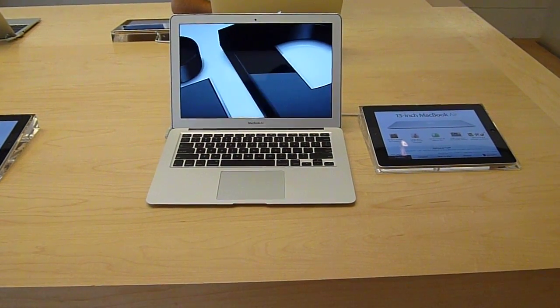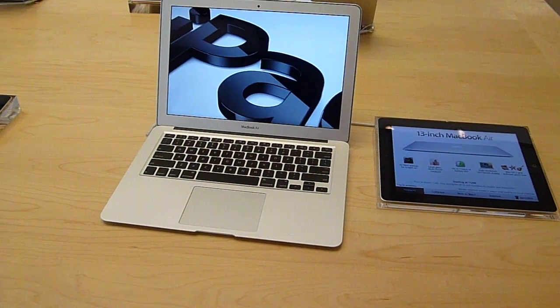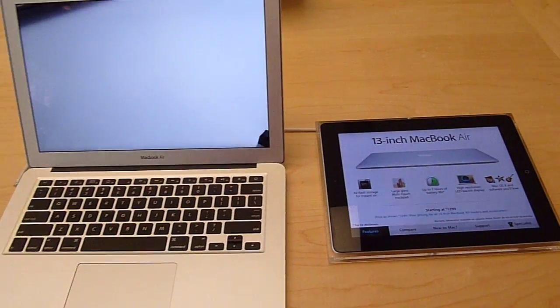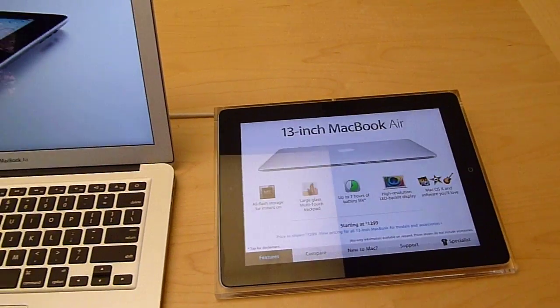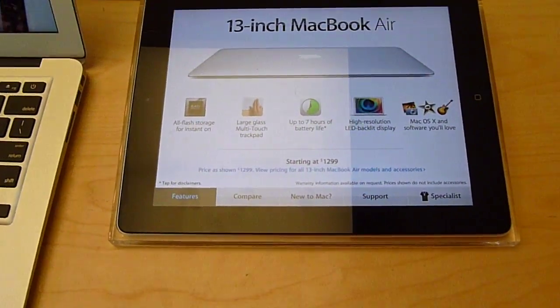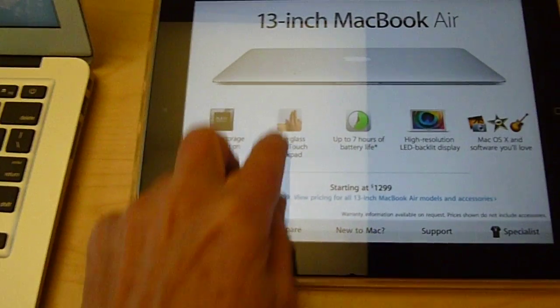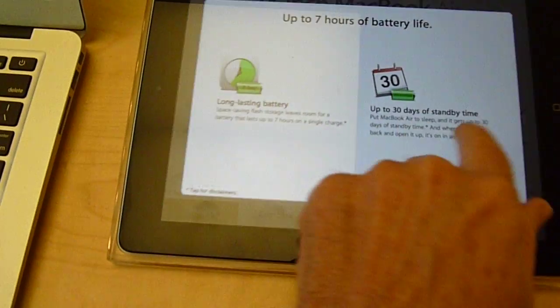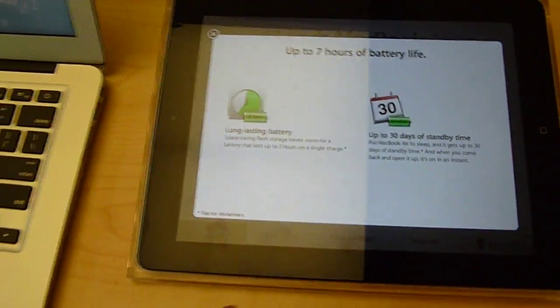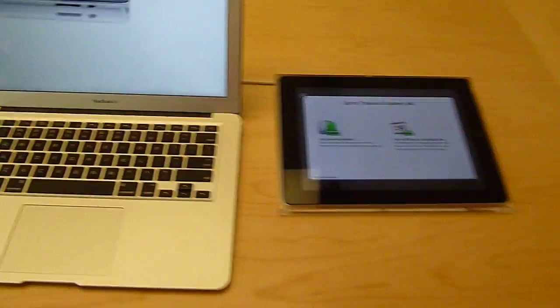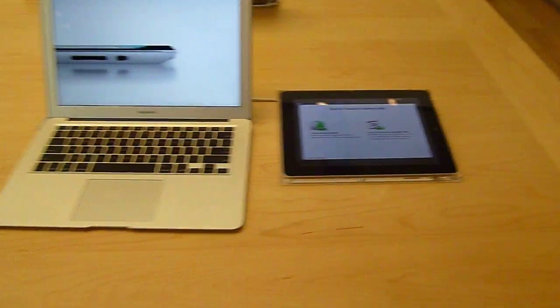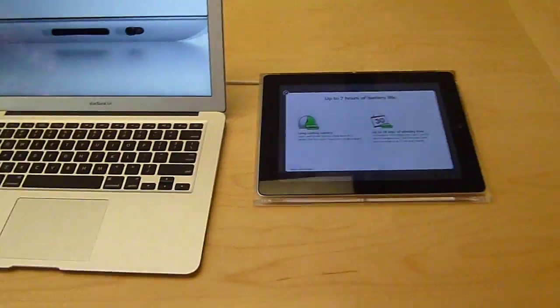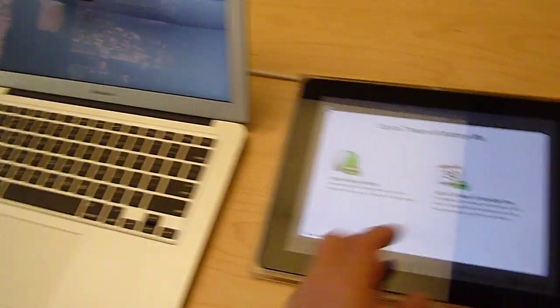So up until recently, a MacBook Air had a paper sign or plastic case sign next to it, but now it's got an iPad 2 next to it where you can read about the features and learn about all the cool things that the product does. So it's simply Apple's way of using their own technology, the iPad 2, to talk about their other products.